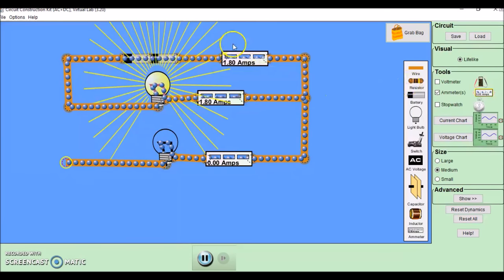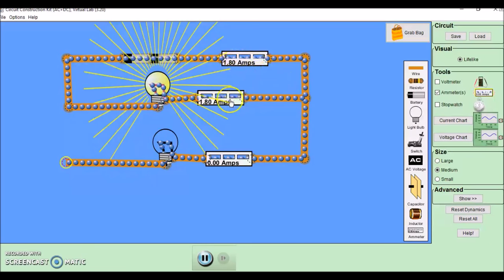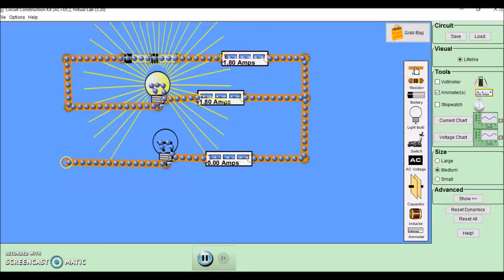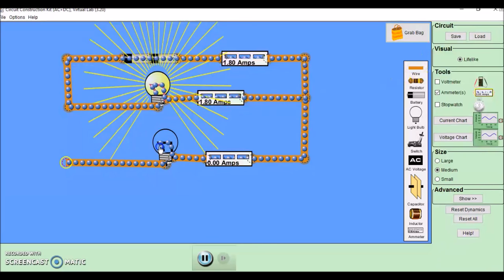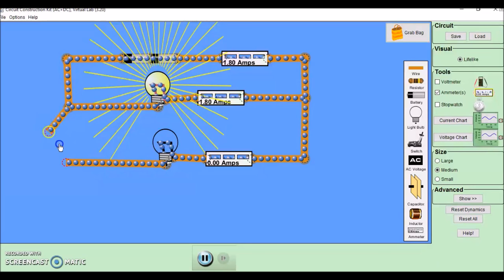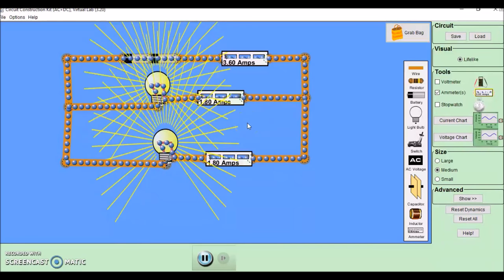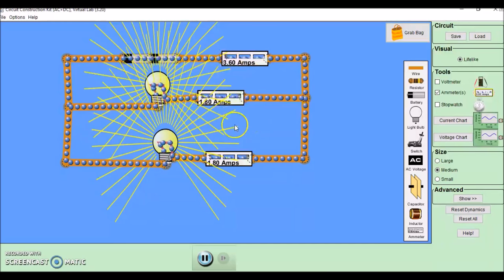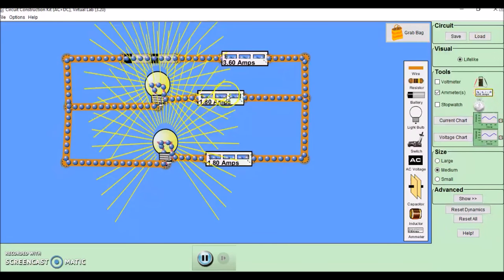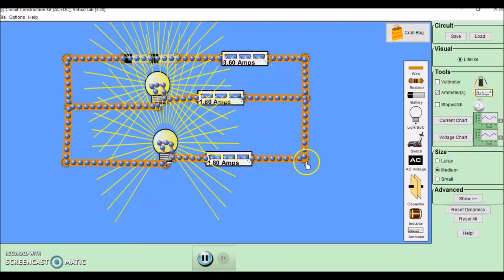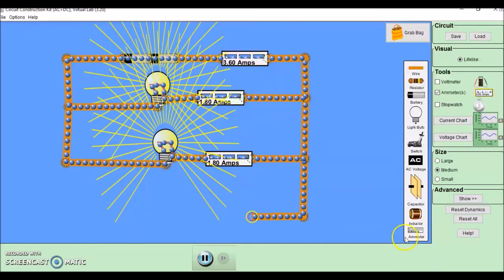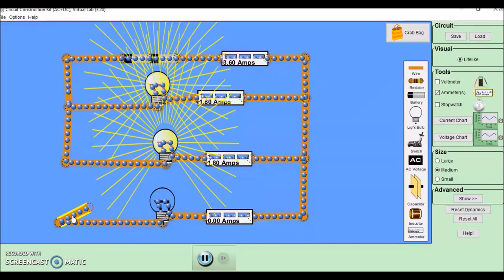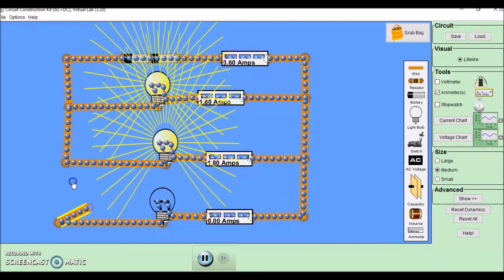Now, here I have a simple series circuit with two ammeters both reading the same, but I'm about to connect this to a parallel circuit. Watch what happens to the readings on the three ammeters. You can see these two ammeters are now reading the same, and if we double it, this is the reading up here. I'm going to add a third arm on. Again, watch the readings on the ammeters.